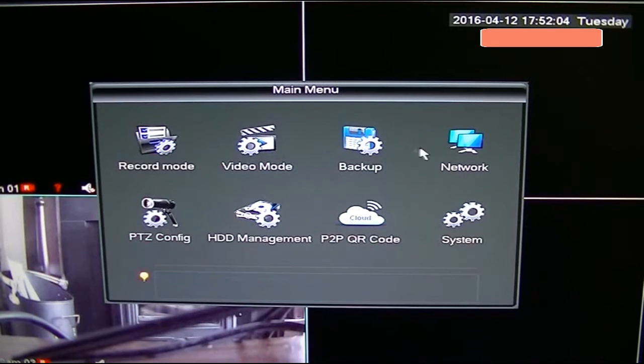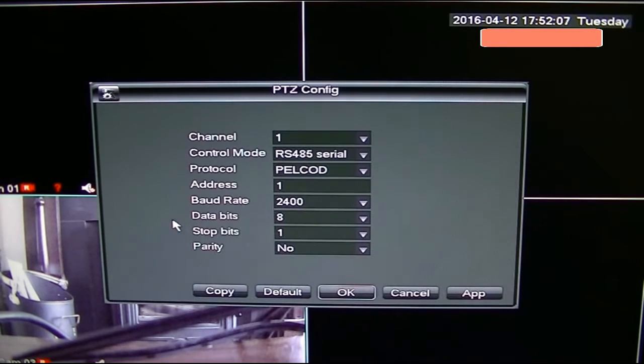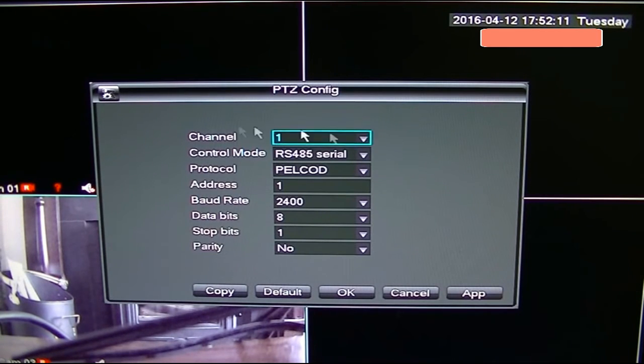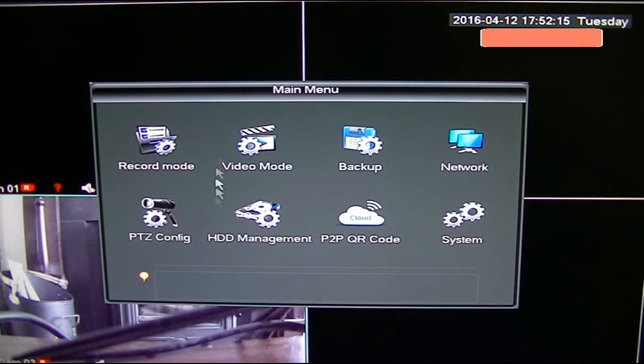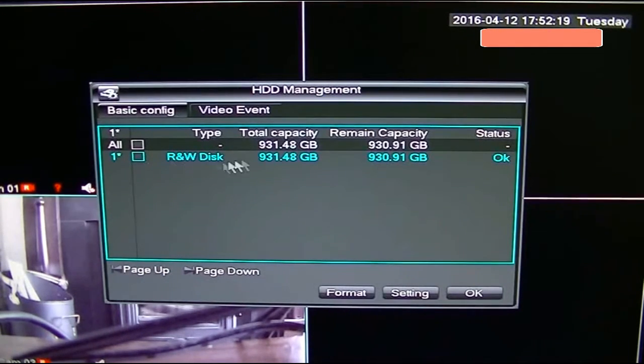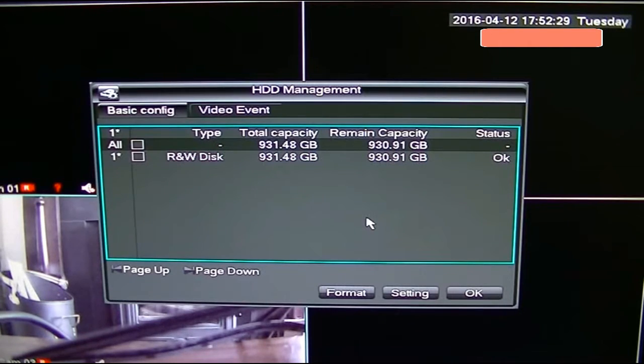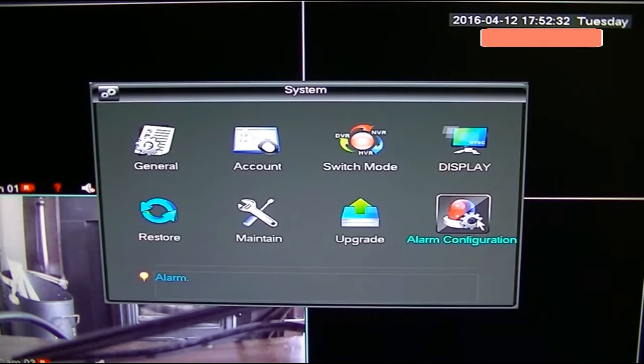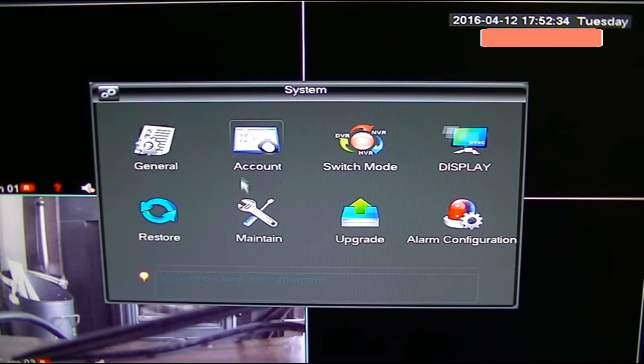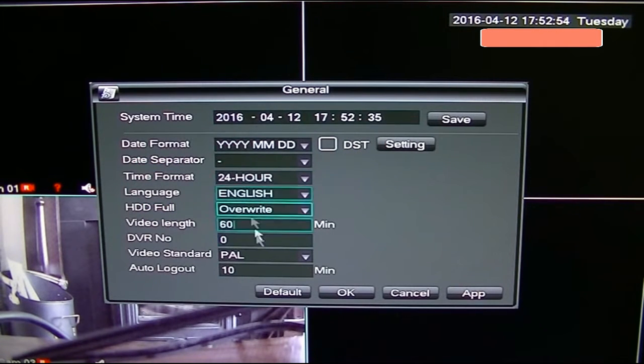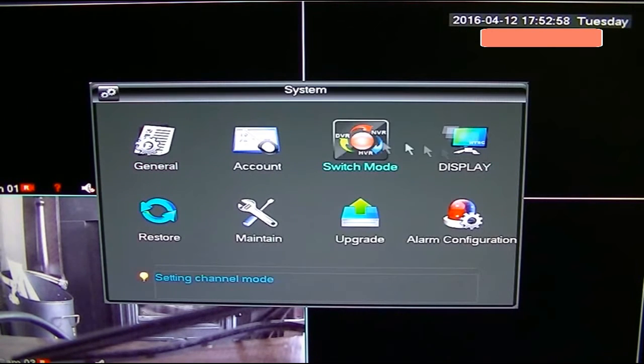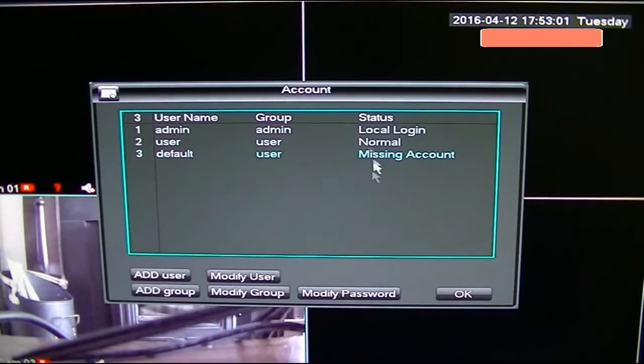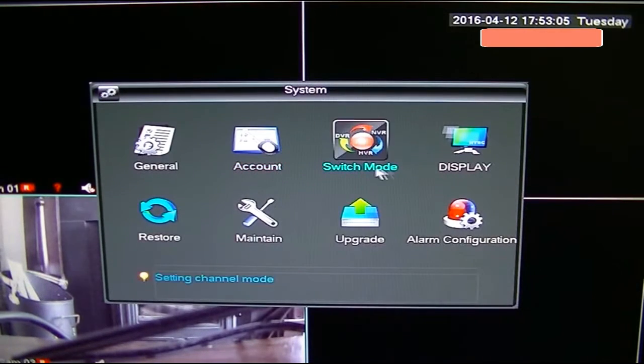PTZ configuration—that is for configuration if you have a PTZ camera, which we don't have, and I'm not going to go through that. HDD management—that's the hard drive management. As you can see, we installed one terabyte hard drive and everything is okay there, so we're not going to do anything with that. And the last left is system setup. That's basically the general settings. These settings very rarely need to be changed—only time and date. Apart from that, there's nothing. Then you can add a few accounts if you need to allocate a few different accounts.